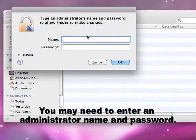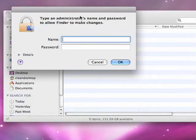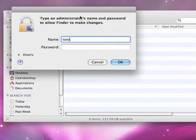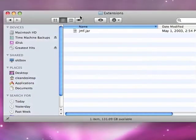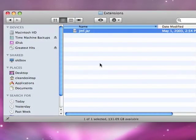So I choose that, and I may need to enter an administrator username and password if I'm not logged in as administrator, so I'll do that. And there's the file.